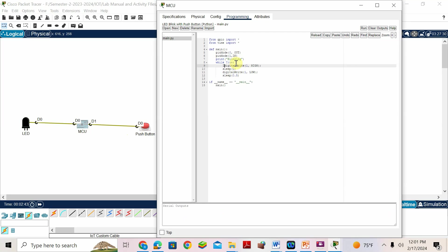Inside 'while True', write: if digital read of pin one — we connected the button to pin one. When assigning a value to a variable, single equals is enough, but if you are comparing values, you need double equals. So: if digital read of 1 == HIGH.